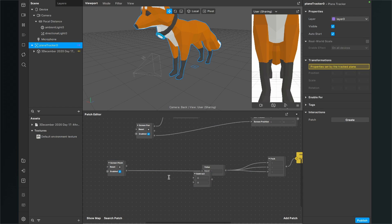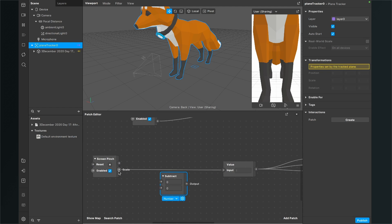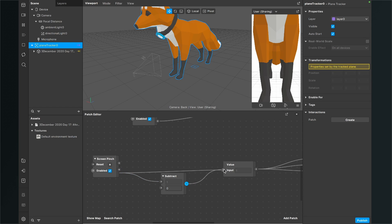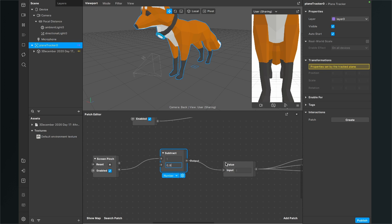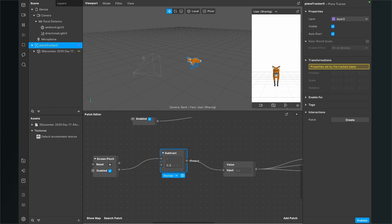For the subtract patch, connect the scale output of the screen pinch patch to the first input, and then the output of the subtract patch goes into the value input. I had 0.2, so I subtract 0.8 from 1 to get 0.2 out of it.